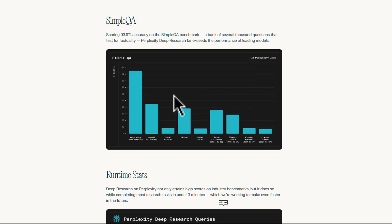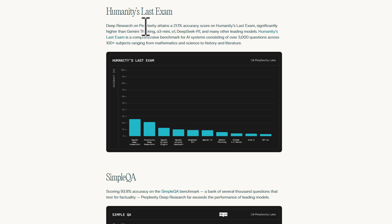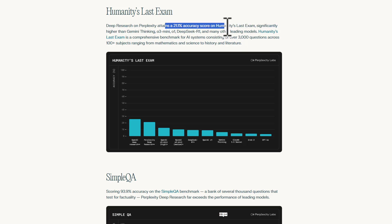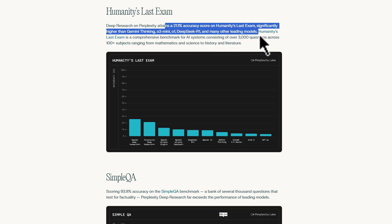Here's an example of the benchmarks. This is a comparison for QA of Perplexity Deep Research versus OpenAI, and you can see a huge difference, which is pretty wild. Perplexity Deep Research scored 21.1% on Humanity's Last Exam, outperforming Gemini Thinking, O3 Mini, O1, DeepSeek R1, and other top models. So we'll be testing it out today.